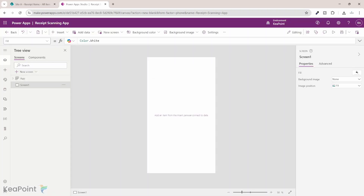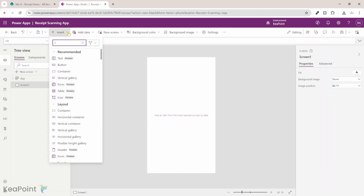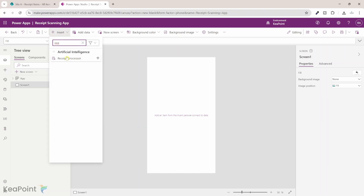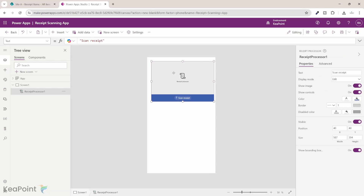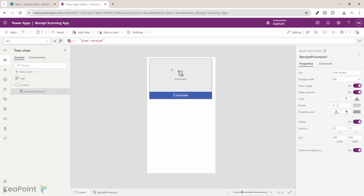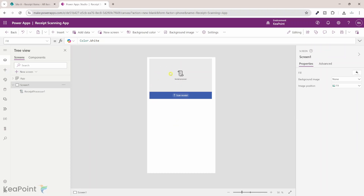We have a blank canvas app available here. Let's add some elements to this screen. I will click on the insert menu and search for receipt processor. You can see it's an artificial intelligence component. I will select that — it will add the receipt processing component on this page. I'll move it somewhere in the middle. This will help us to scan the receipt or upload from the computer to scan the receipt.